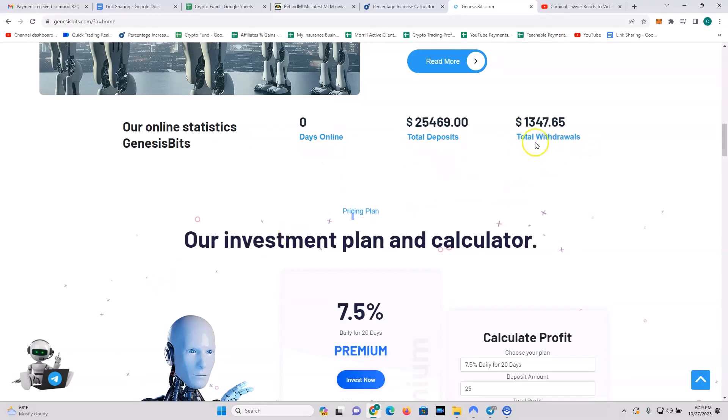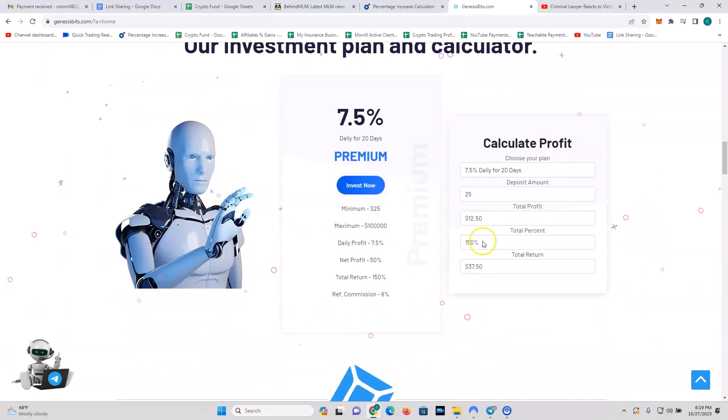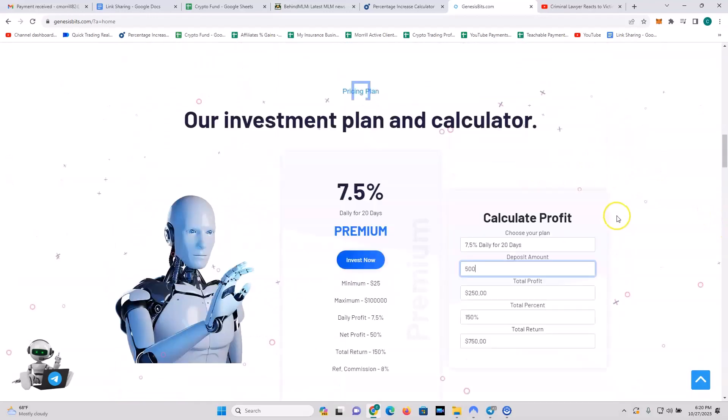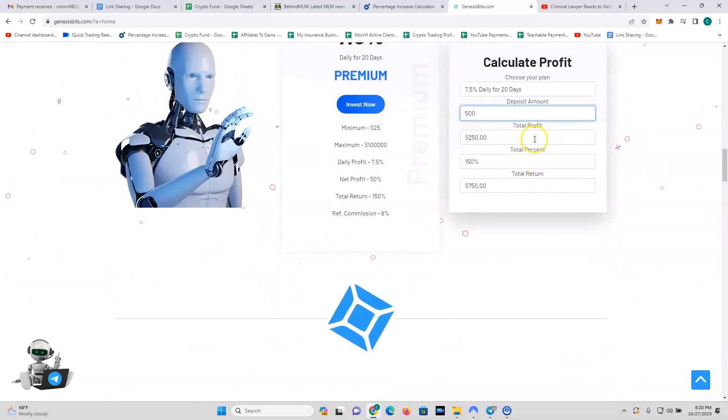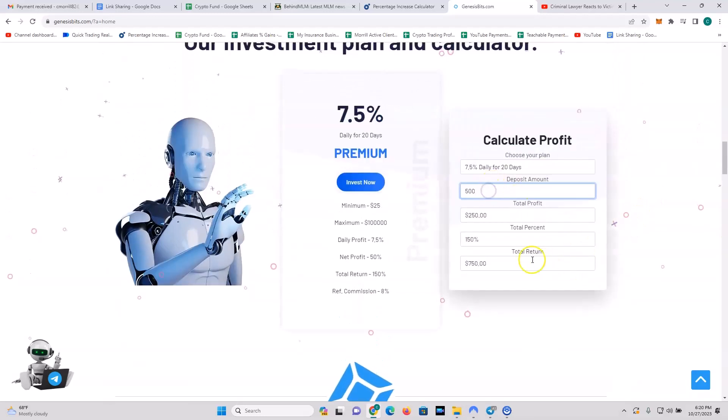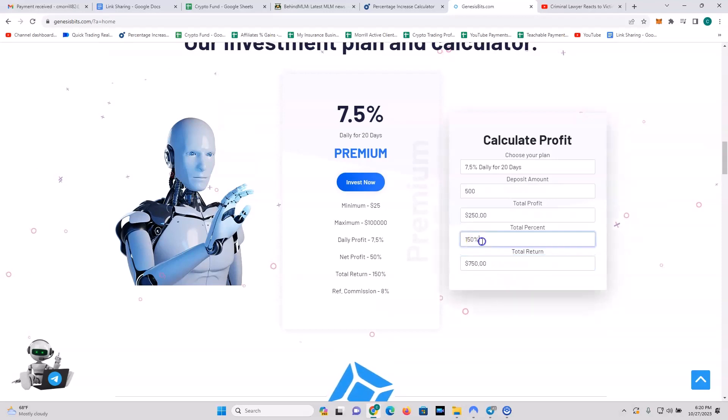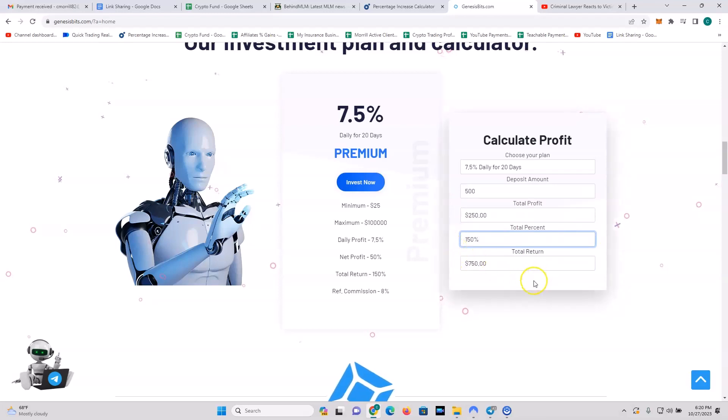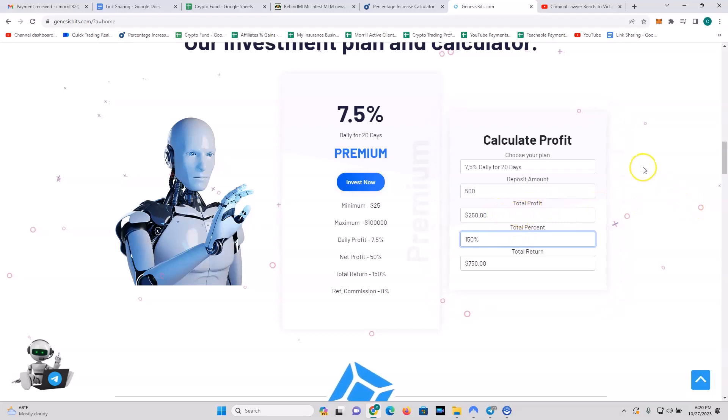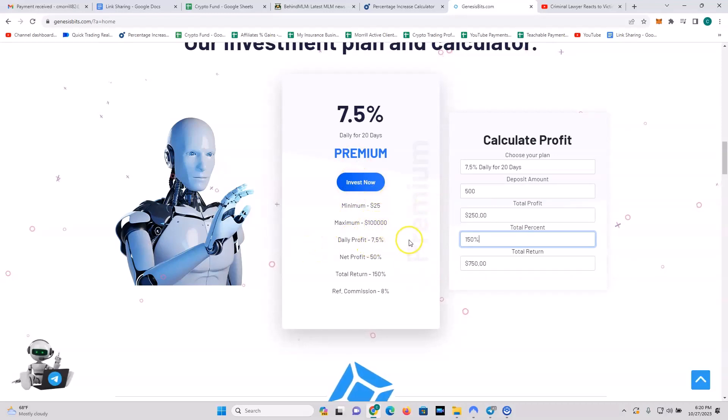So they haven't been online for any days, they've already brought in $25,000. They have a total withdrawal so far of $1,300, and they have this profit calculator tool. So my account, I have $500. My total profit is going to be 250 bucks. So I put in $500 and at the end of 20 days I'm going to receive $750 for a 150% total return. Not too shabby. $250 is actually a 50% return when you calculate the profit, but they're talking about 100% because they're including the deposit in that. But hey, 50% in 20 days, I'm cool with that. Minimum $25, maximum looks like $100,000 is the maximum. Daily profit 7.5%, net profit 50%, total return 150%, and you get an 8% referral commission if you refer somebody to the program.